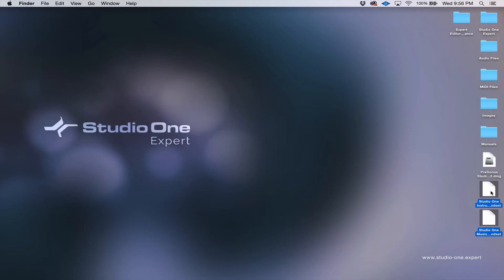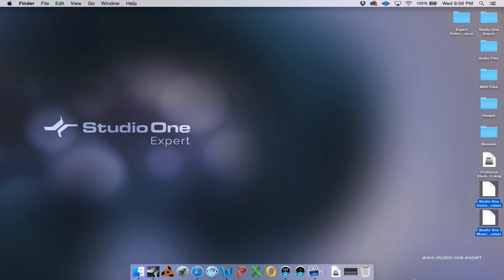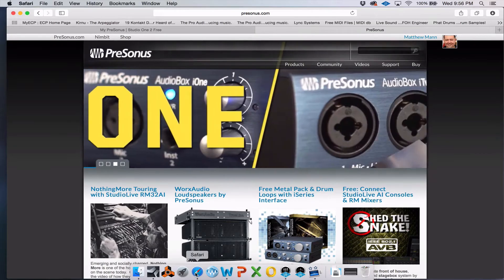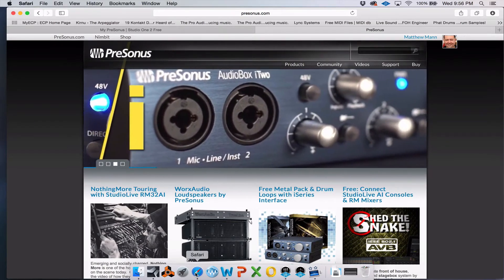You can either walk into a retailer or buy it from an online retailer, or you can go straight to PreSonus' website at www.presonus.com and buy it there.